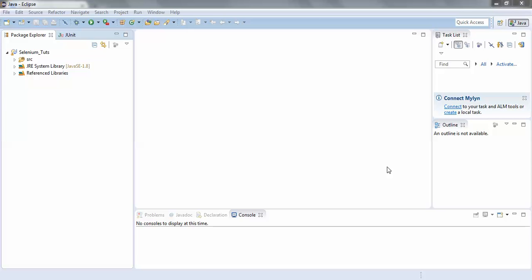Basically there are two kinds of partial XPaths. The first one which uses the keyword contains, and the second one which uses the keyword starts-with. In this tutorial we would be covering the partial XPath which uses the keyword contains.